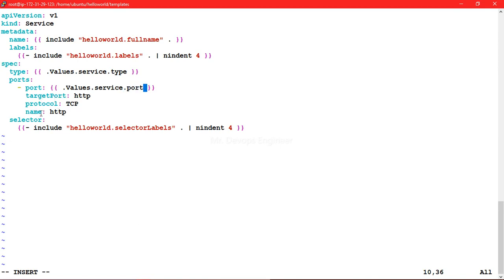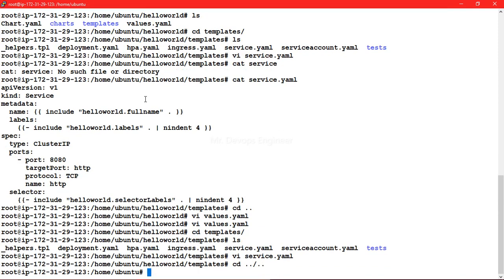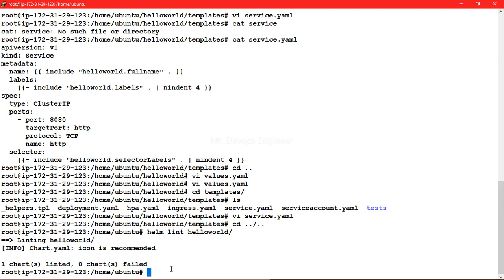You can also variabilize targetPort, protocol, and name the same way - define them in values.yml and reference them with dot Values. I have demonstrated with these two fields as an example. Now let's run helm lint to verify our syntax. Running helm lint hello-world - you can see one chart linted and zero failed, so our syntax is correct.